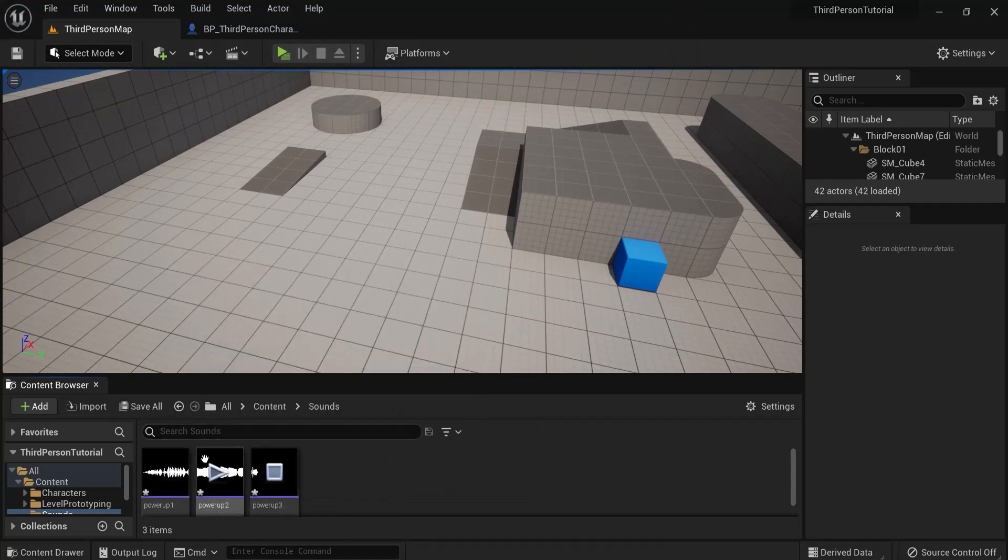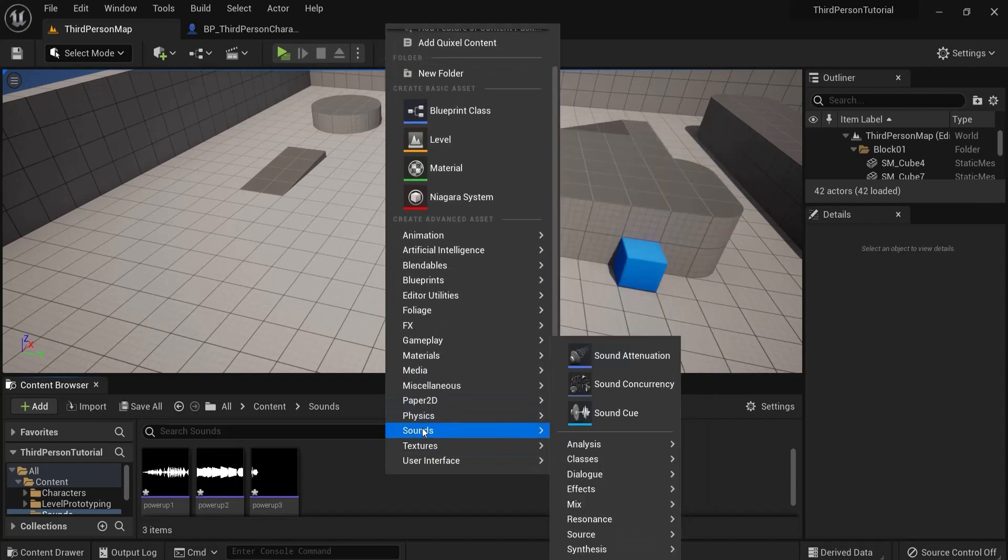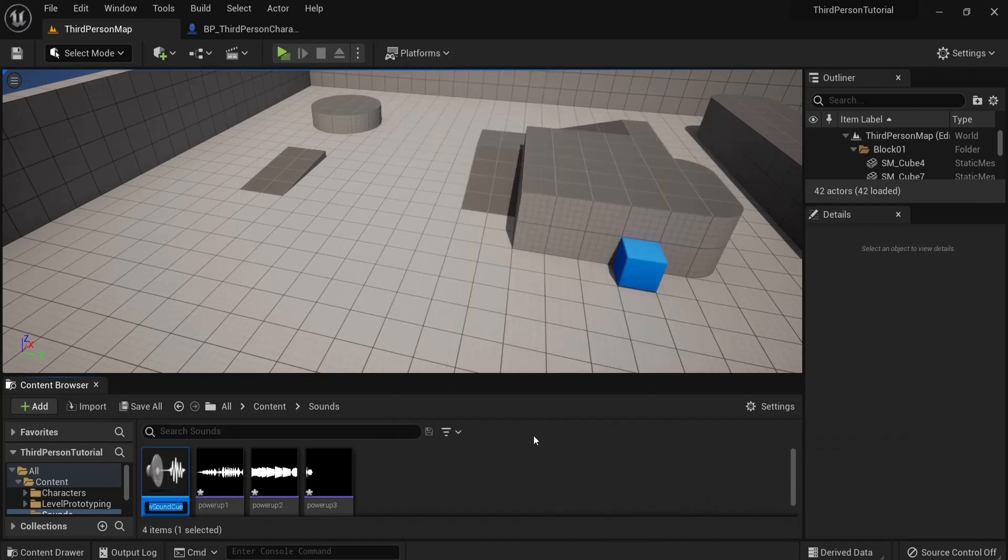These are my three sounds that I want to randomize. So right-click, go to sounds, then sound cue and let's call this random power-ups.